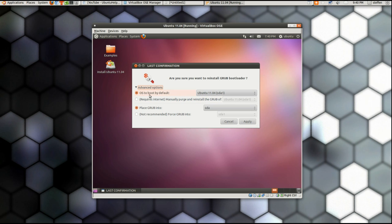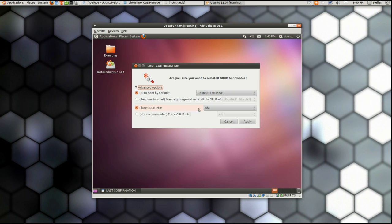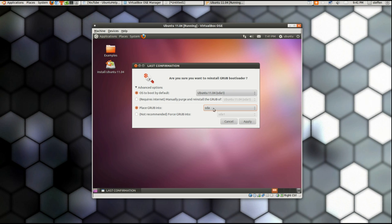OS to boot by default and then Ubuntu. And right here it says place GRUB into, well sda. Right here, yeah, you basically just choose sda if you don't know what you're doing.